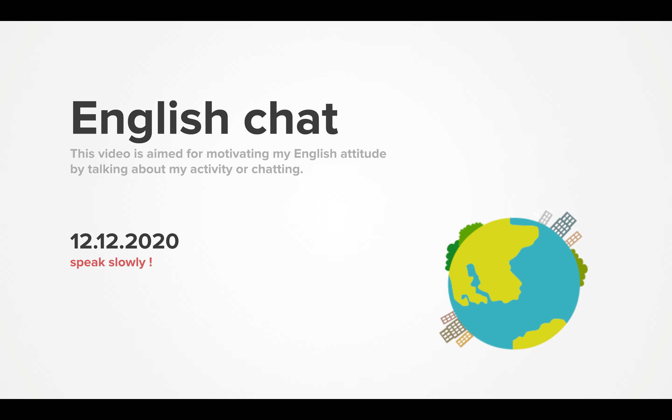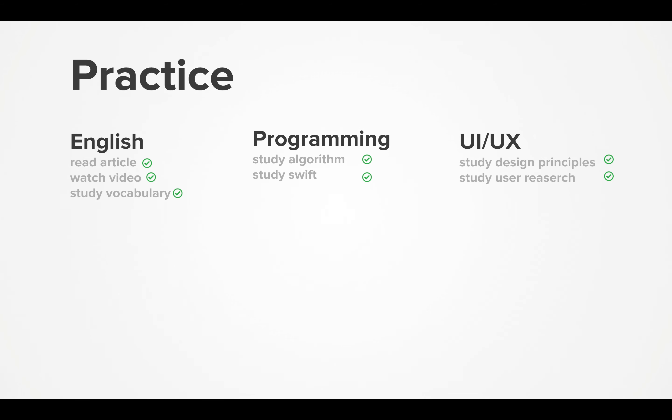Today is my English chat, December 12th, 2020. This morning, and it's already afternoon now, but I did English practice.